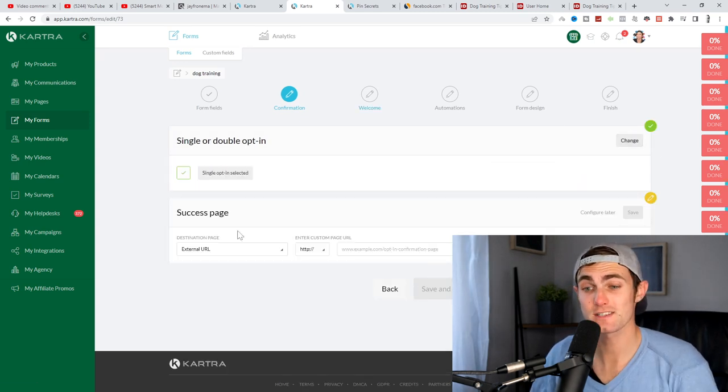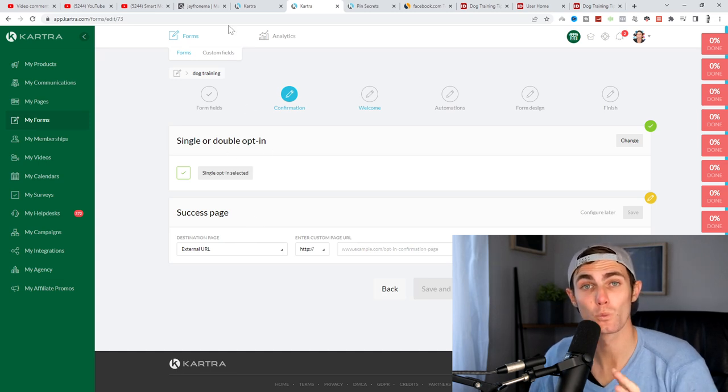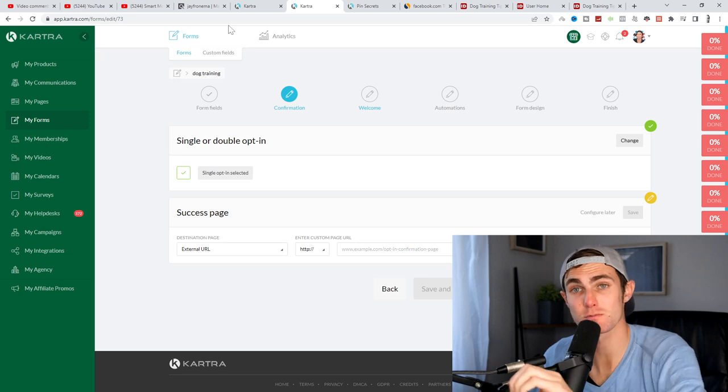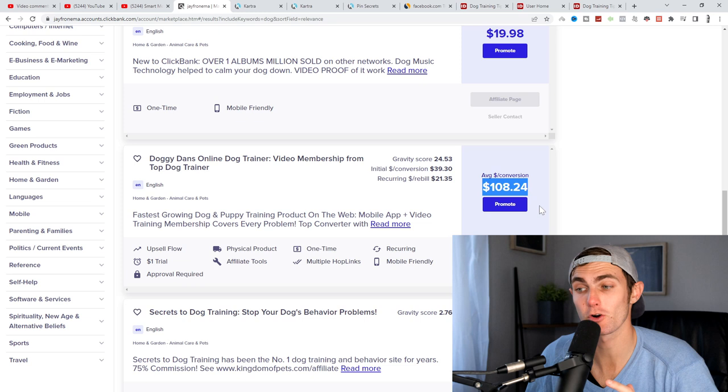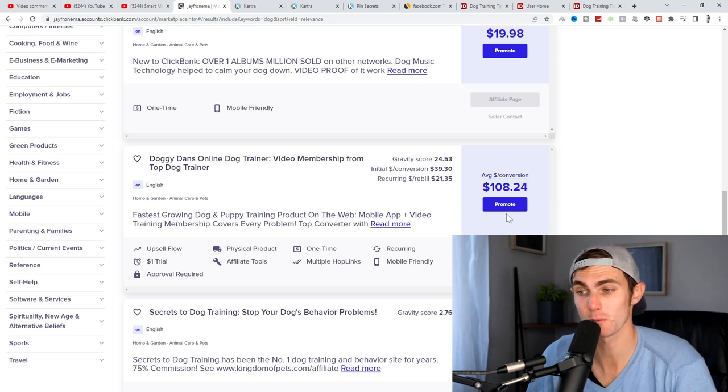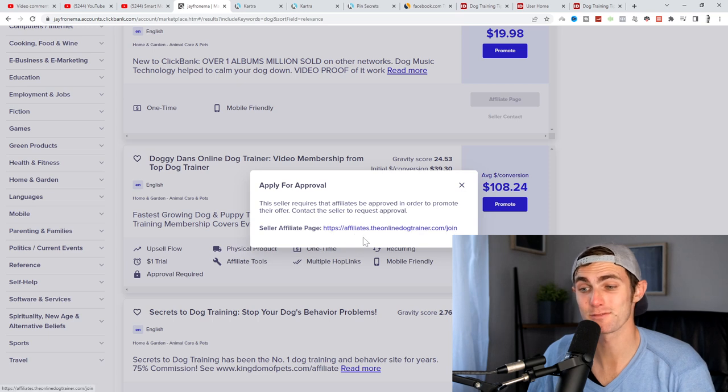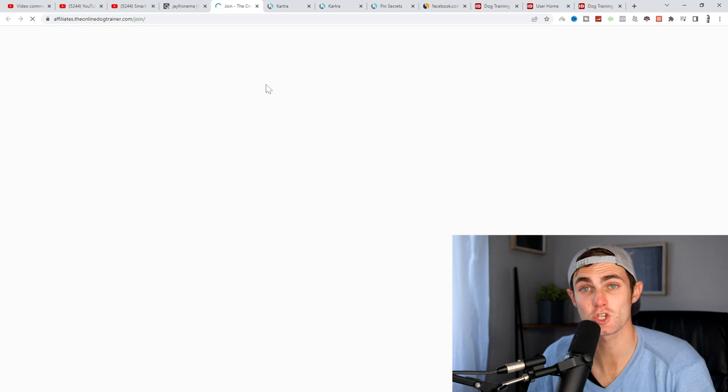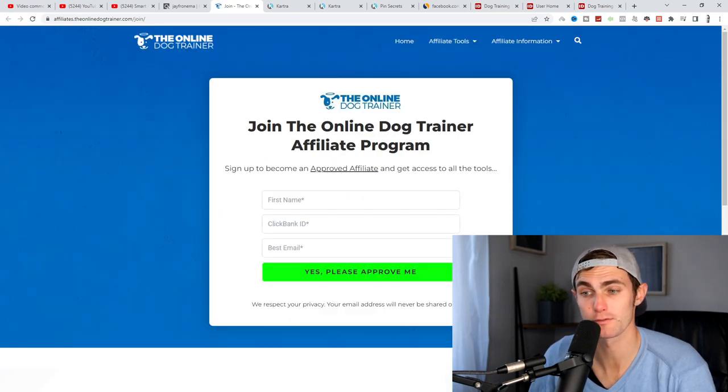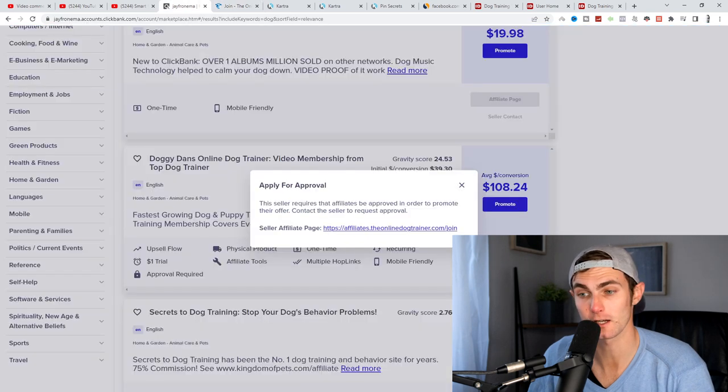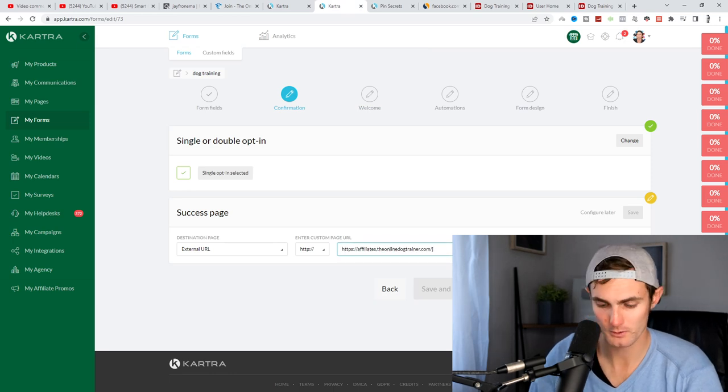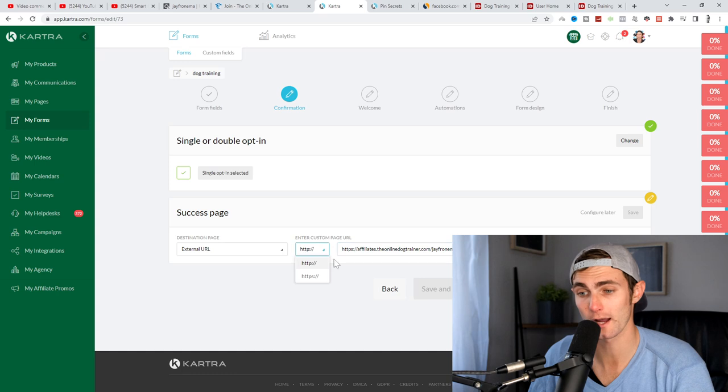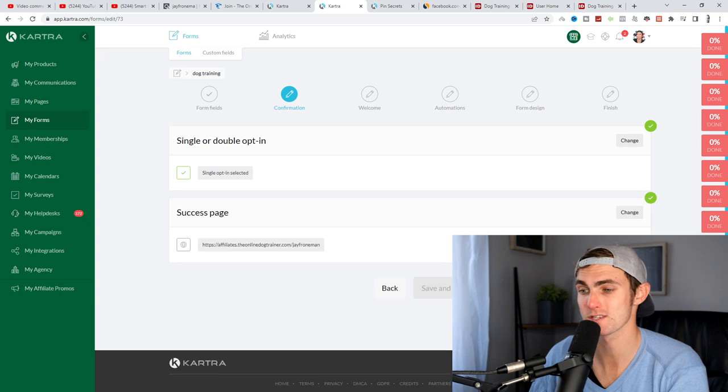For the success page, we want to add our affiliate link, which will then once they've entered their name and email, take them to the upsell of our affiliate product, where we will get paid $108 per conversion that we make. So we want to click on promote, click on the seller affiliate page and you can apply to be an affiliate. Just mention when you apply, you'll see sign up to become an approved affiliate. Just enter all of your information and you will get your affiliate link. Once you've gotten your affiliate link, come back to the cartra forms page. Just type your affiliate link as your success page, click on save, click on save and next.